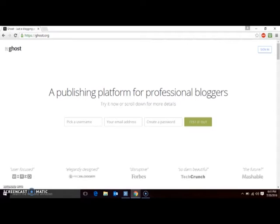Alternatively, you can subscribe to a Ghost Pro account, which will host your blog on Ghost's own servers in exchange for a monthly subscription fee. There are four different paid levels of Ghost Pro available, but you can try it out risk-free for 14 days. You won't even have to provide credit card info. You can compare the different account levels on the pricing page.